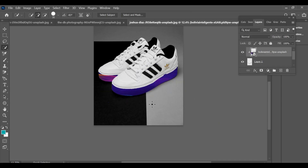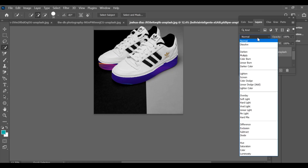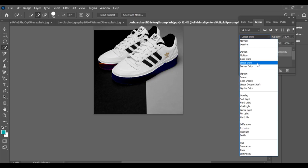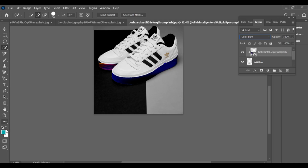Finally, go to the blend options and choose the blending style that looks best. And that's it — your design is now added to the shoes.